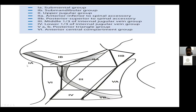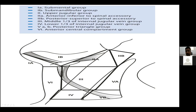Level 1 lymph nodes are divided into level 1A and 1B. Level 2 is divided into 2A and 2B by the spinal accessory nerve or the internal jugular vein — 2A is the anteromedial part and 2B is the posterolateral part. You have lymph node level 3, level 4, and level 5.